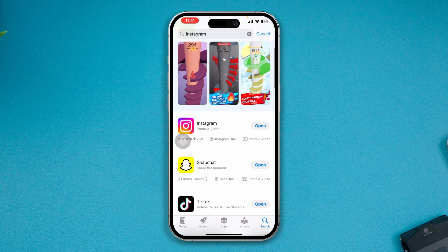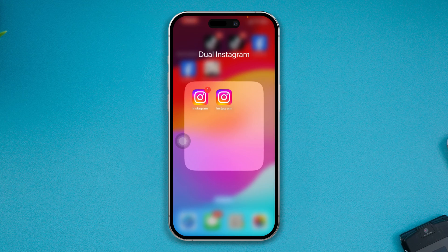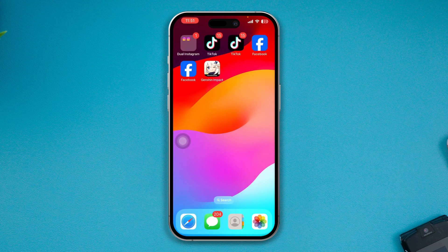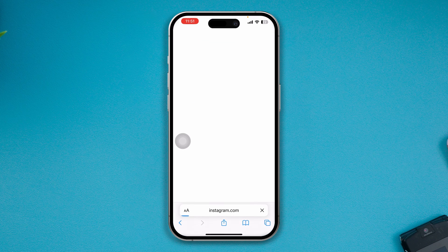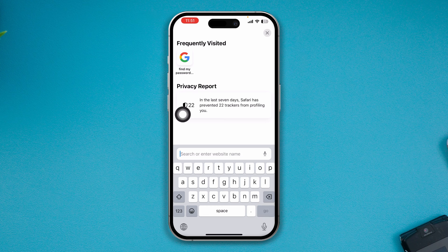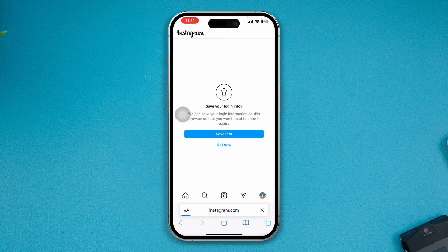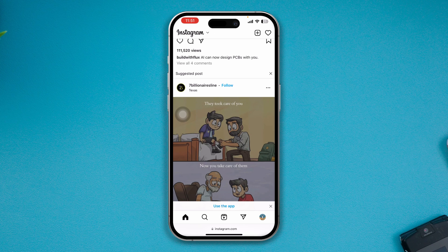Now, to create the second Instagram application on your iPhone, head over to your browser, open it up, tap the search bar, and simply type instagram.com, then tap Go.